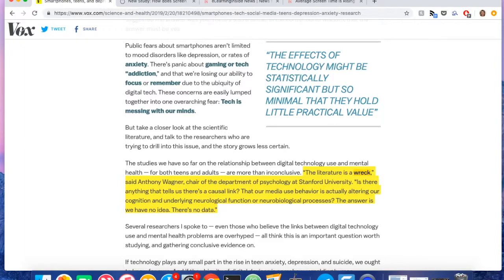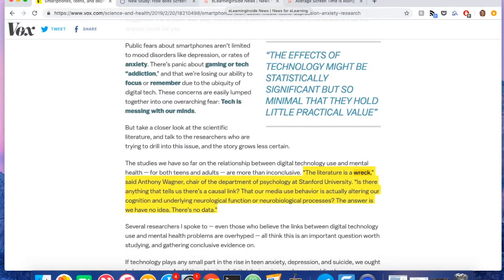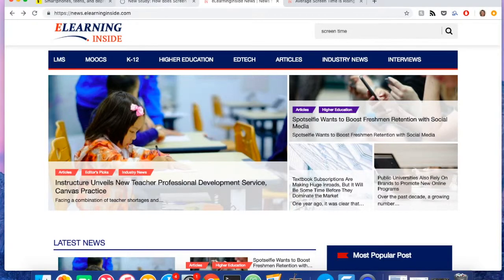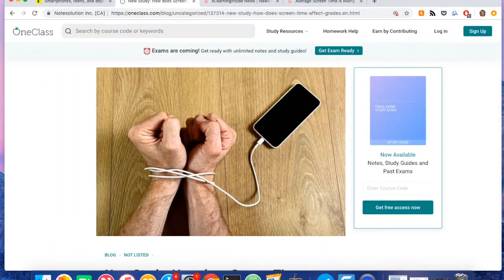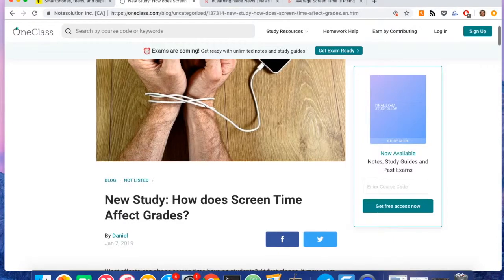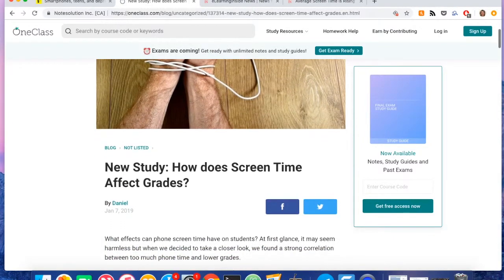In other words, most studies report a correlation, not a causation, between screen time and the negative effects it causes. To highlight this, eLearning Inside got in touch with Daniel J, content specialist at OneClass who recently conducted his own experiment.